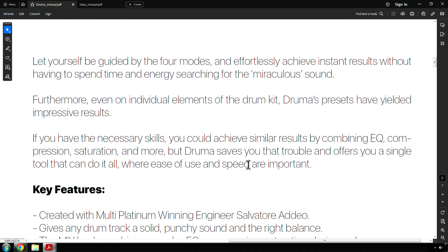If you have the necessary skills, you could achieve similar results by combining EQ, compression, saturation, and more. Ooh, what's that end more? What is the end more? I would like to know. Probably like transient shaping, things like that. Drummer saves you from that trouble and offers you a simple, single tool that can do it all where ease of use and speed are important.